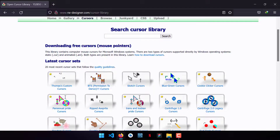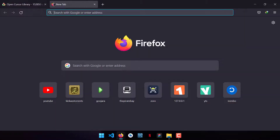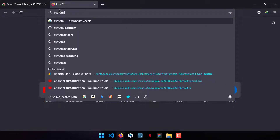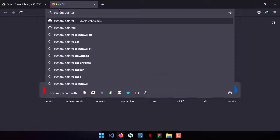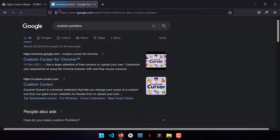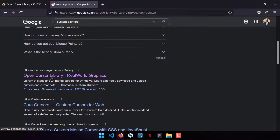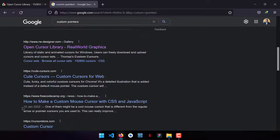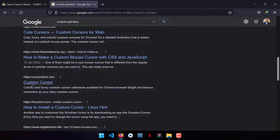To use custom cursors, first you have to download them. Search for the keyword 'custom pointers' and look for the right website — I've used the Open Cursors website. Browse and look for your preferred cursor and download it.